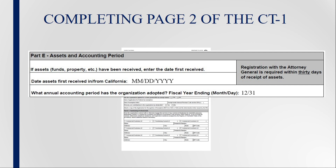Next is the annual accounting period. Enter the month and day in which the annual accounting period ends. This information is usually found in the organization's bylaws or other documents, such as the IRS Determination Letter or the IRS Form 1023.